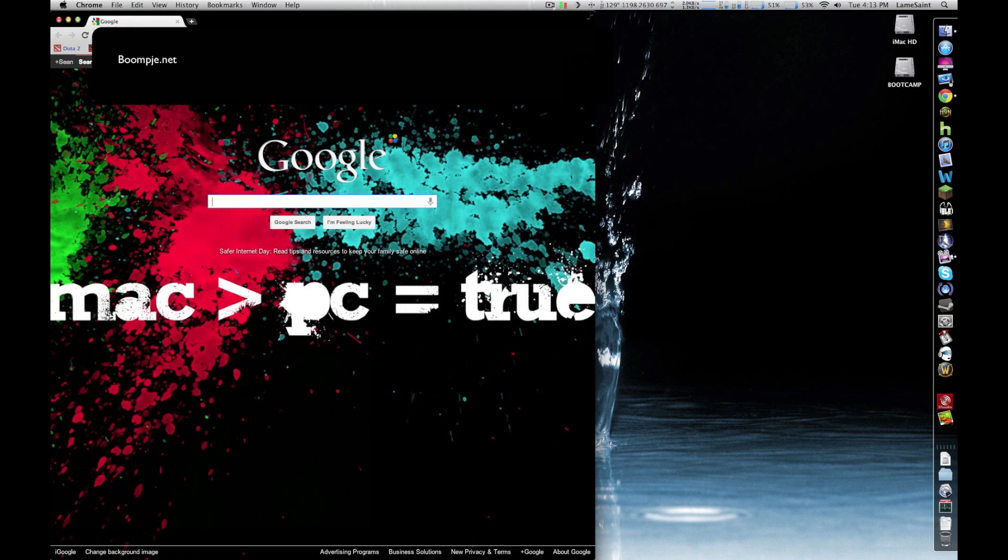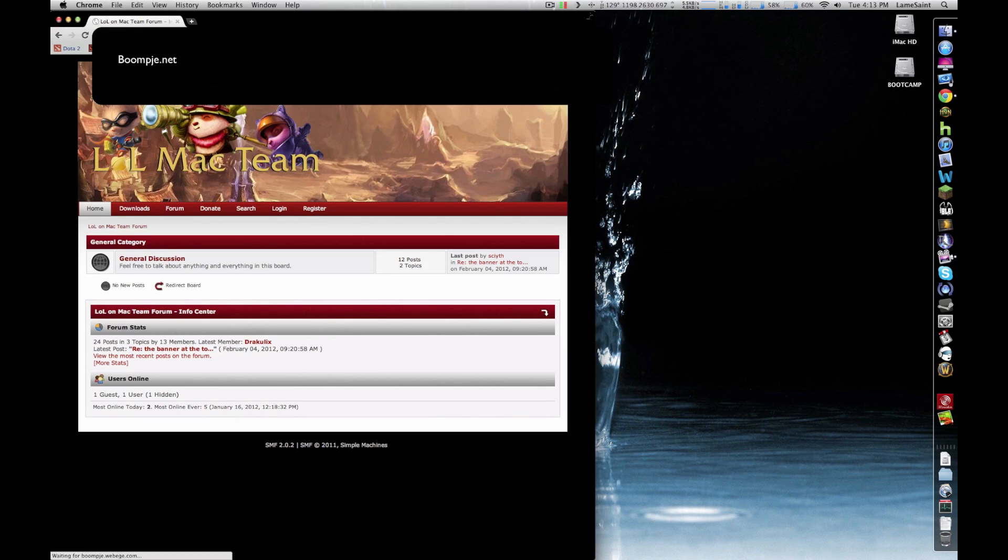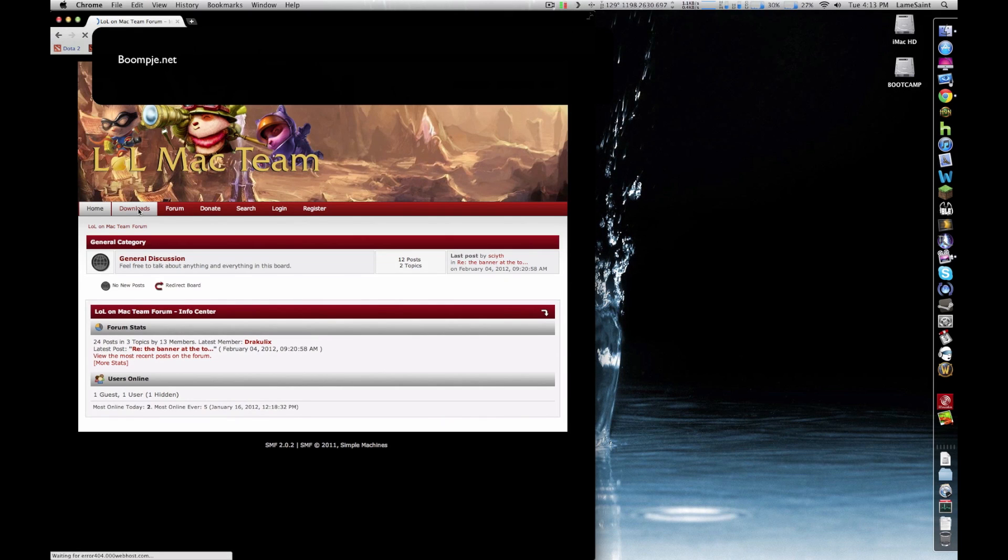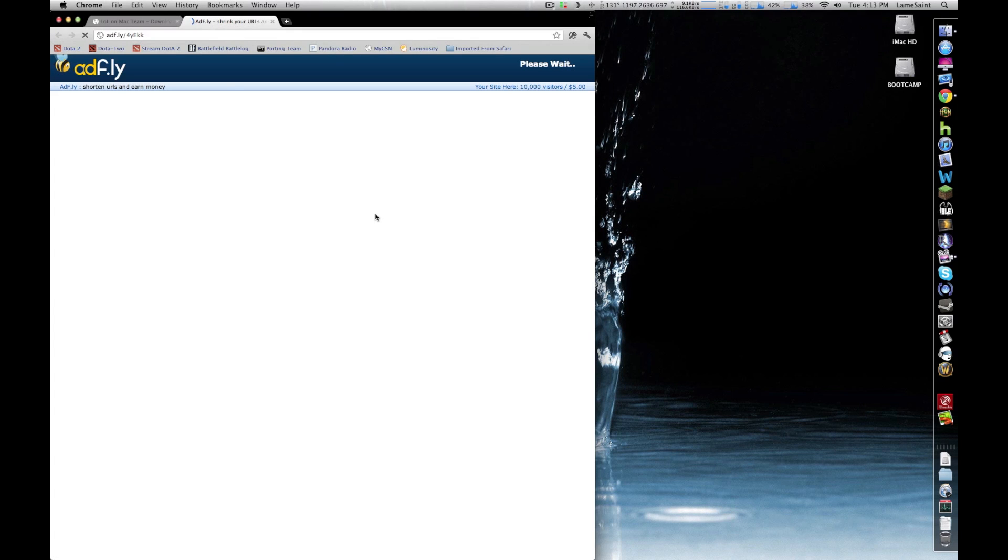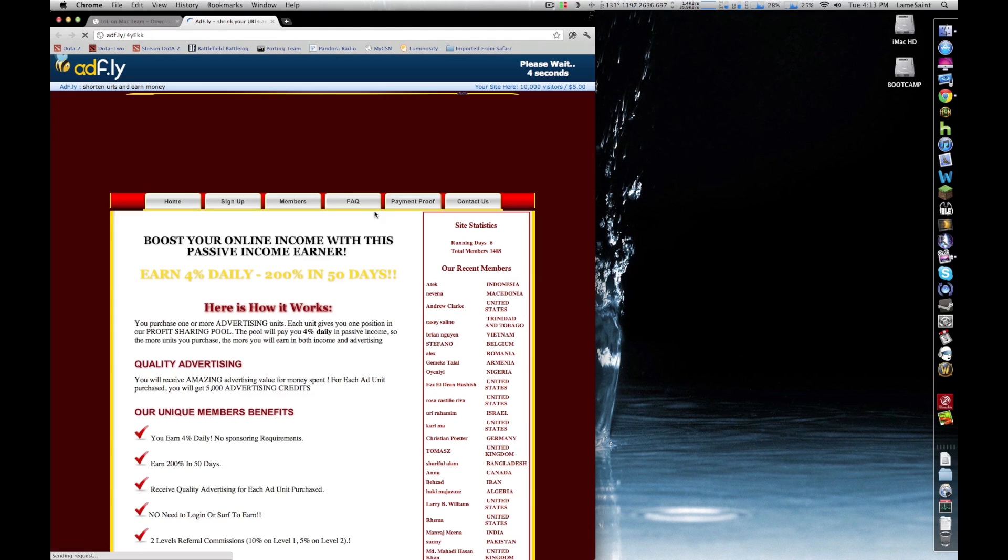To start installing the ILL client, go to www.boompa.net and click the downloads tab. Choose one of the three mirrors to begin your download.